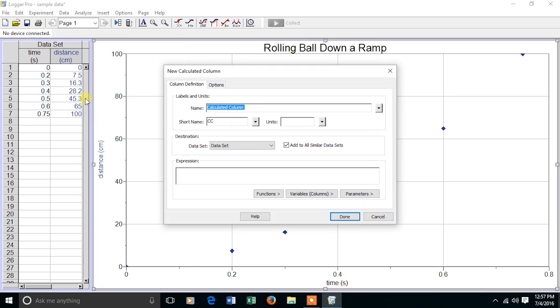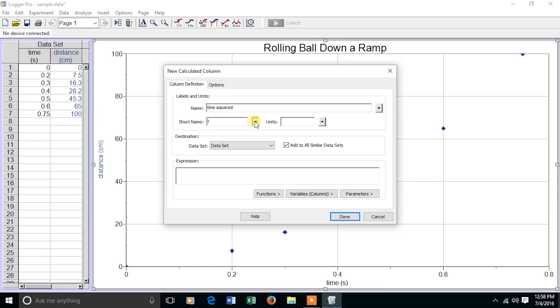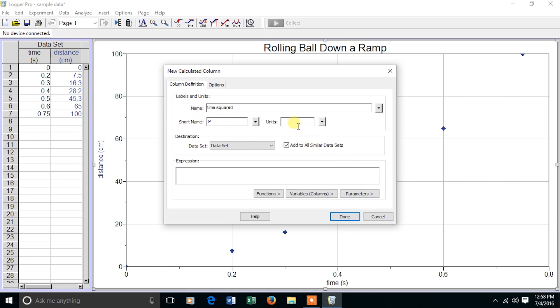The column is going to be called Time Squared. The short name will be T squared. And I can, from the drop-down list, choose Superscript and add a 2. And the units are going to be second squared, and I do the same thing.